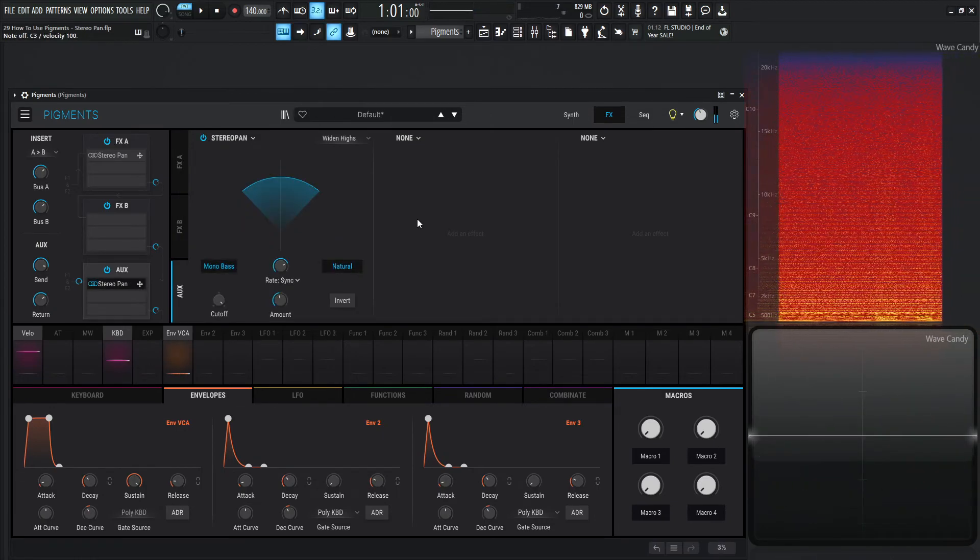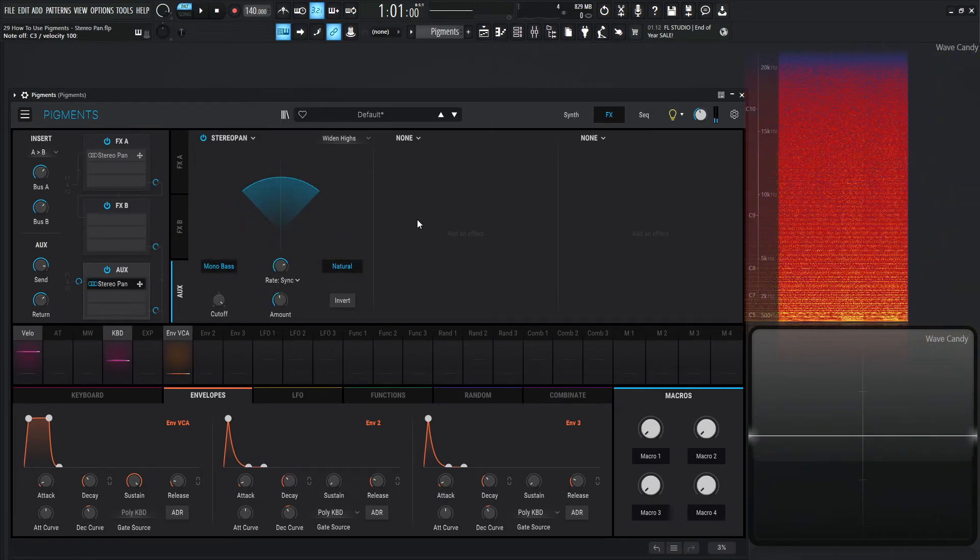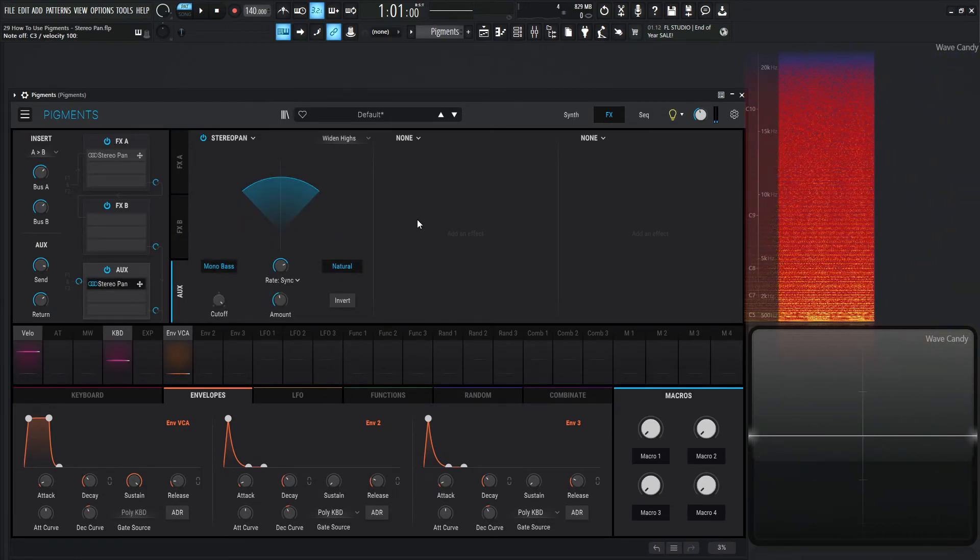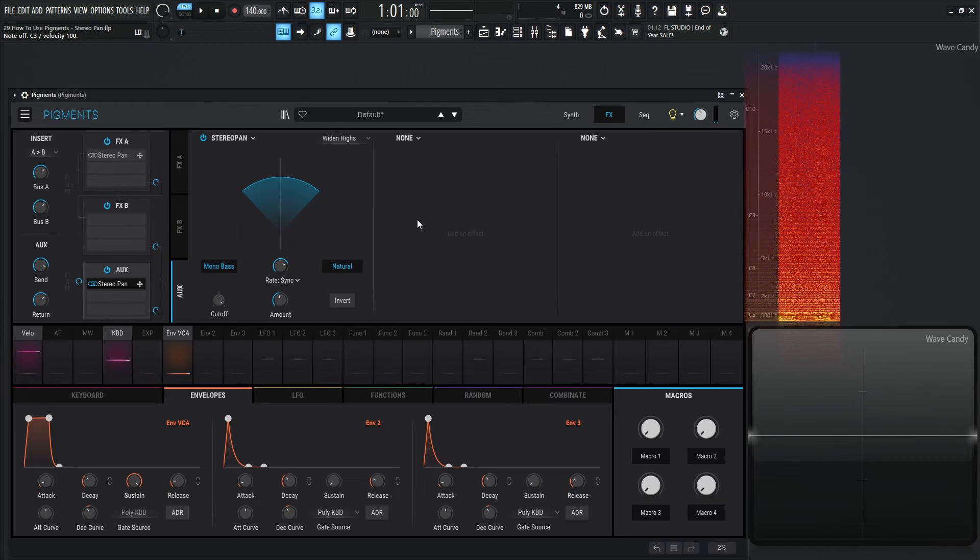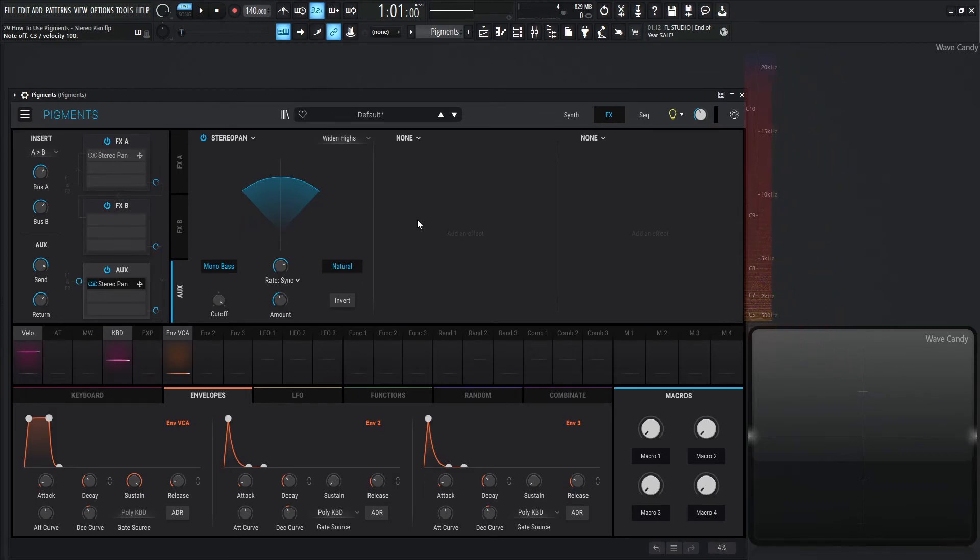Yeah, everybody likes to be tickled at one point or another in their lives. So anyway, tickling aside, it's a very cool module. Definitely check it out and play with it because you can make your patches sound really cool and make them come alive as they should. Thank you for watching, and we'll see you in the next one.